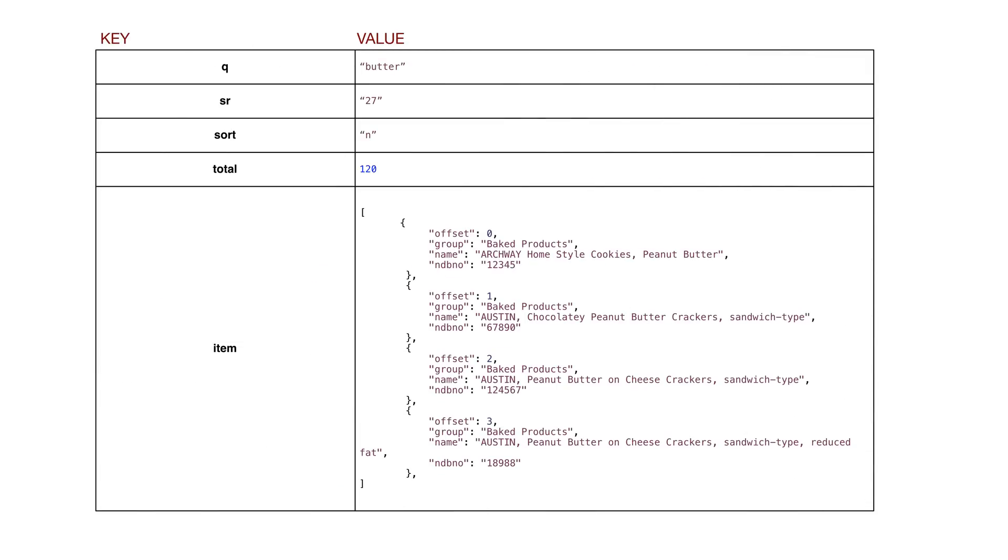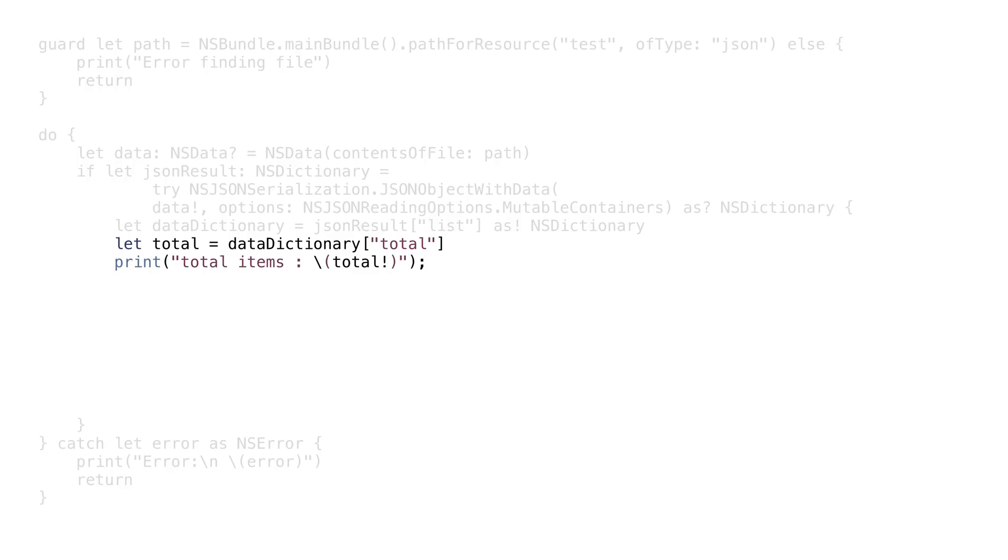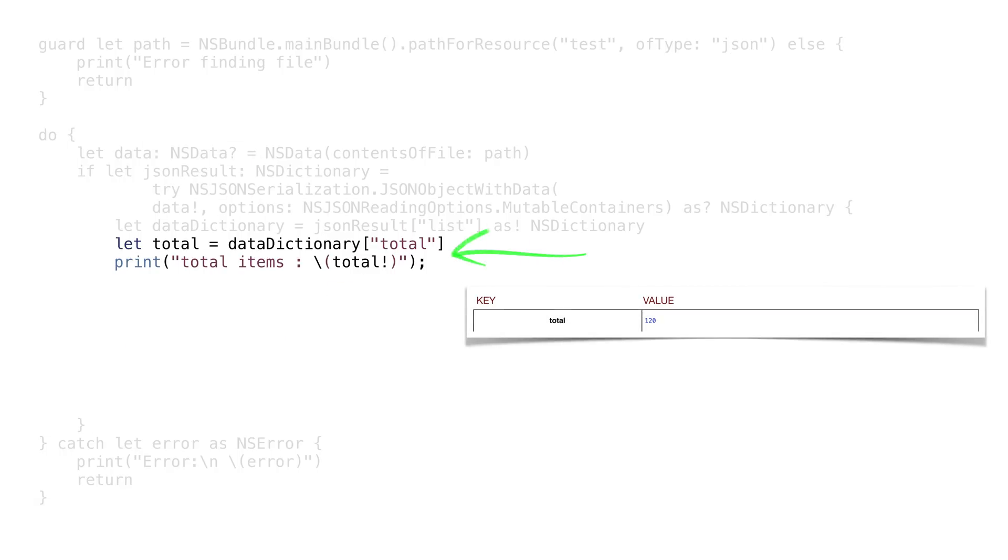Here's where things get a bit interesting. Inside the list element, we have key value pairs where some of the objects are values and one is an array. To read the total value, we've referenced the value using the key. The values are all optionals, so we'll get the value using the bang operator.